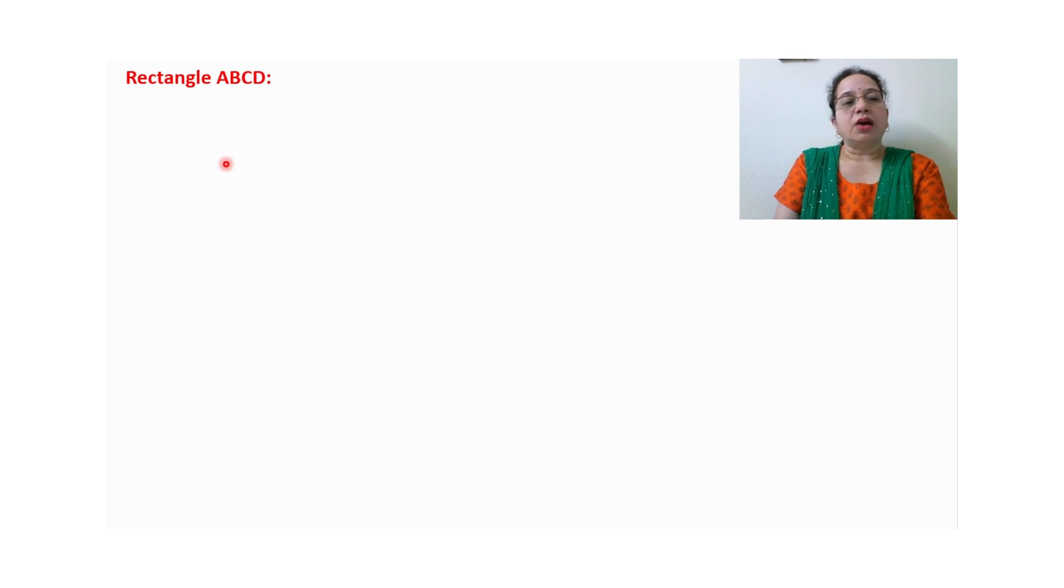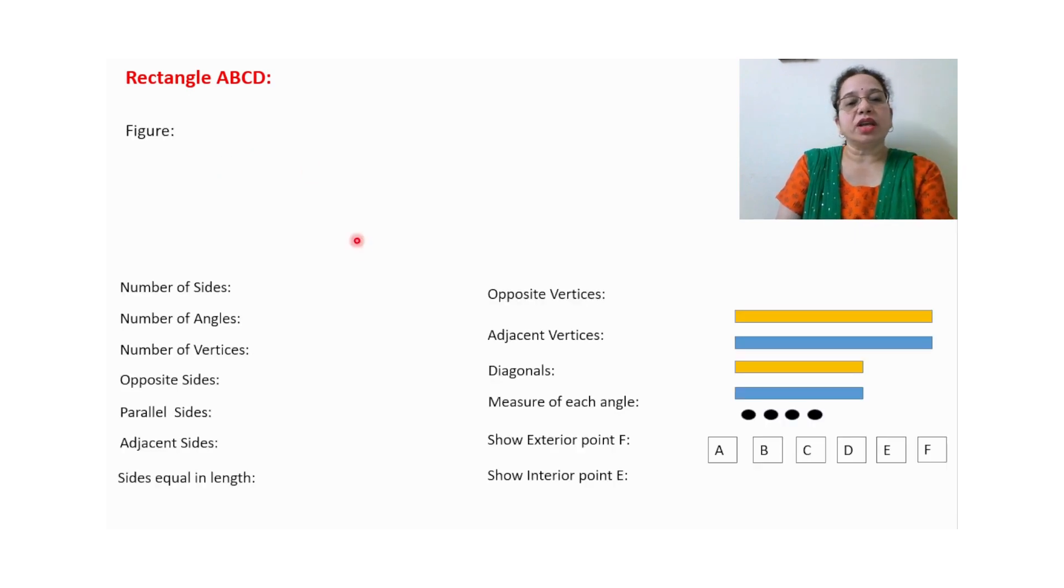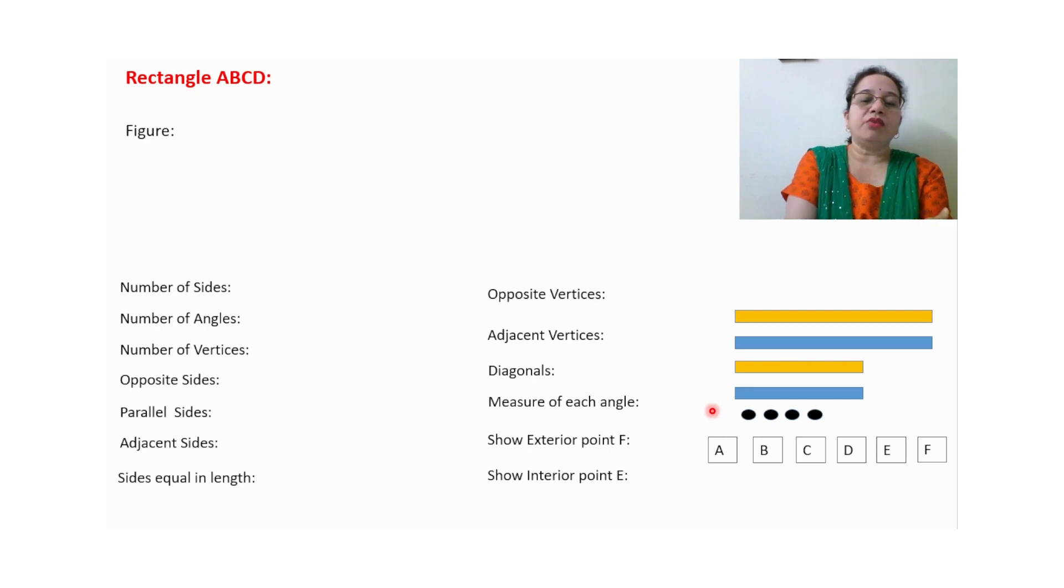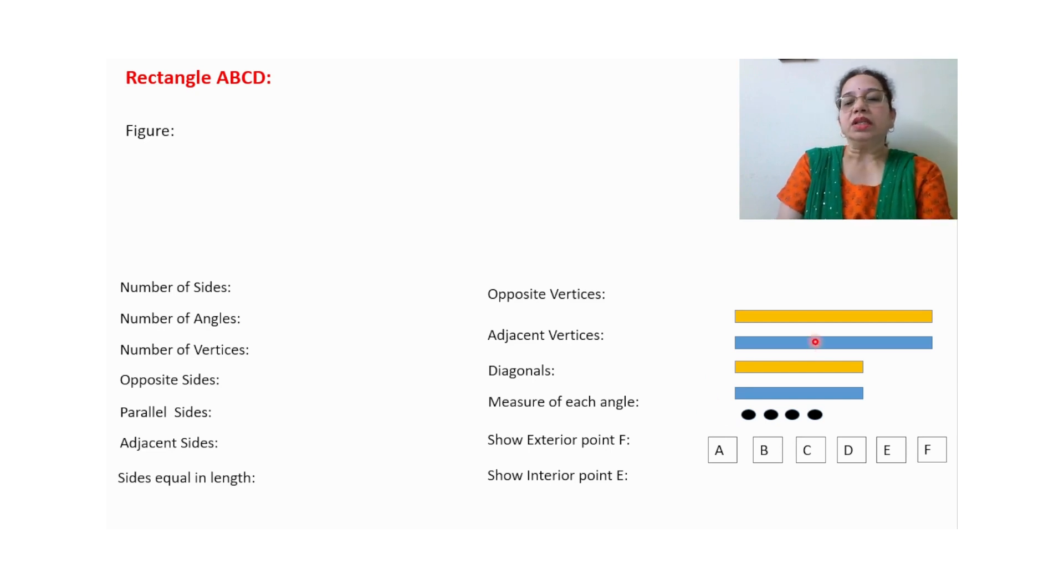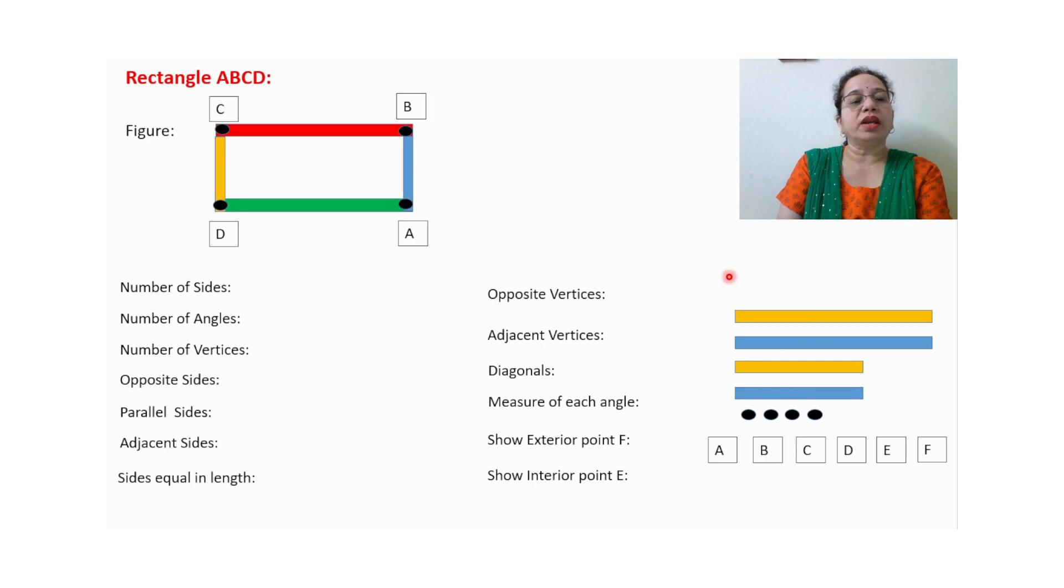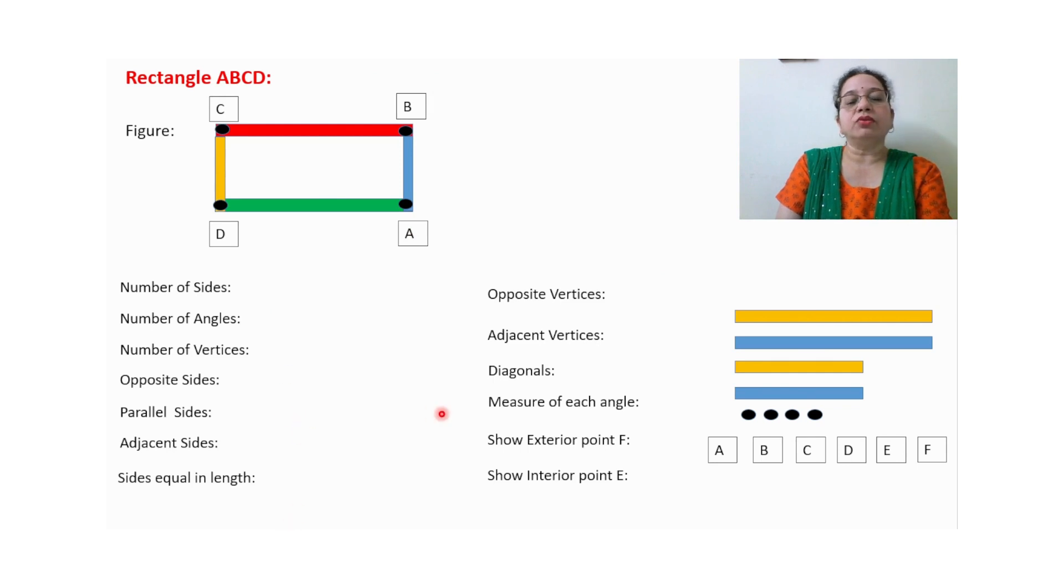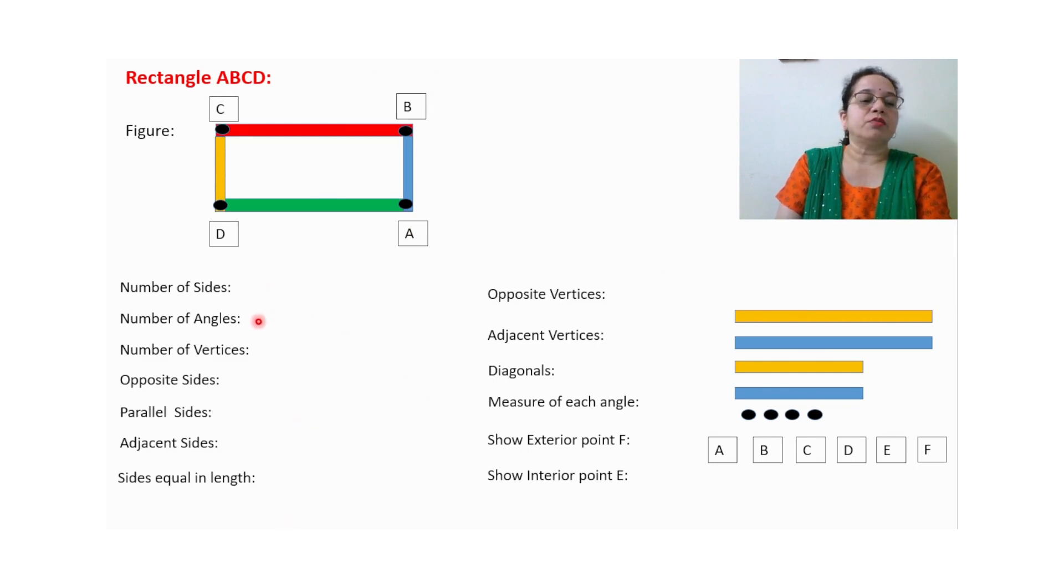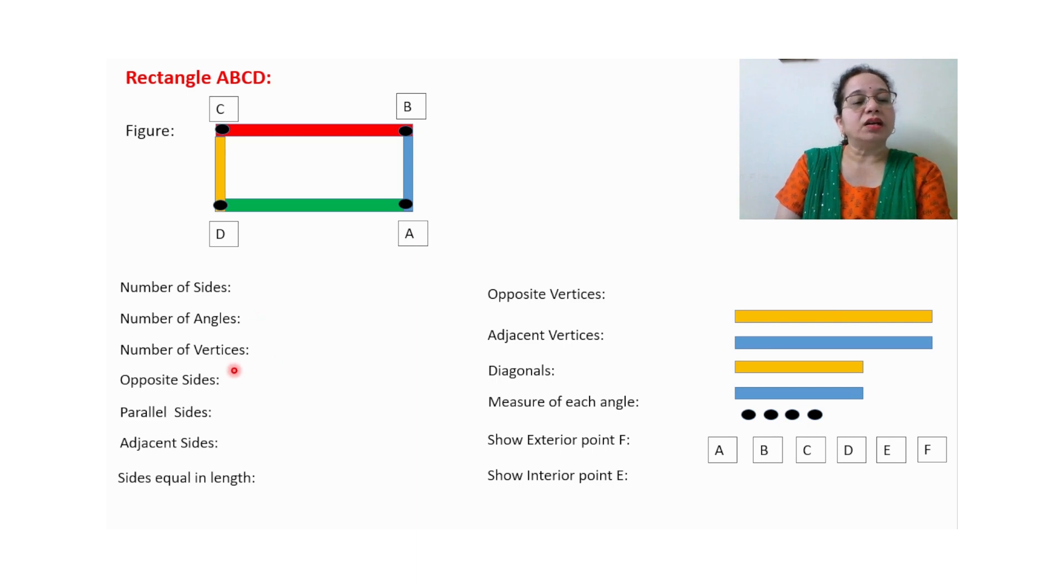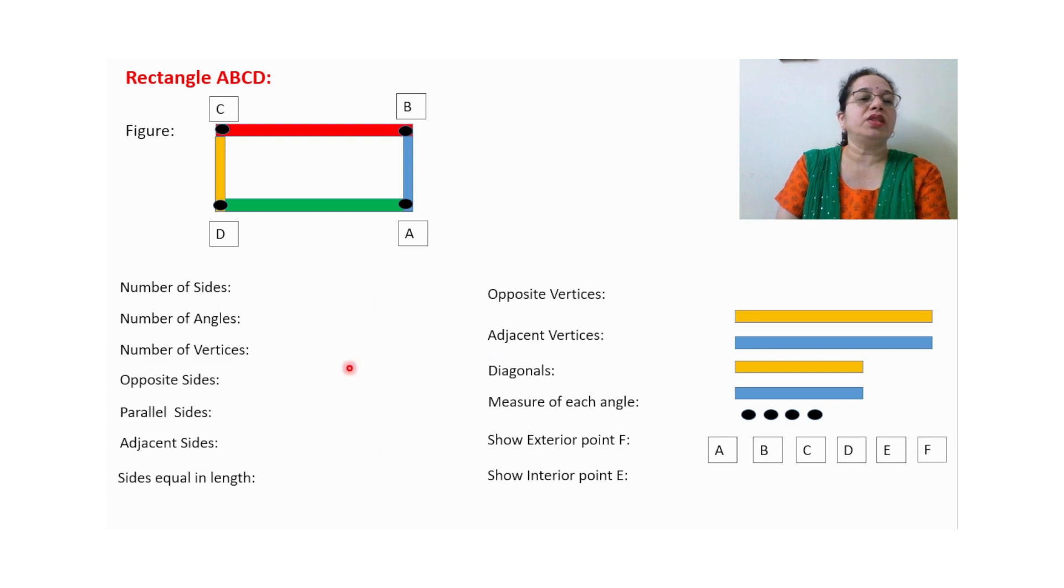Now the next one is rectangle ABCD. So again this material will be kept in one box, and using these strips the child will arrange to get a rectangle with the name and everything. Now whatever questions are there, they will write down the answers for that: number of sides, number of angles, number of vertices, which are the opposite sides, which are the parallel sides.